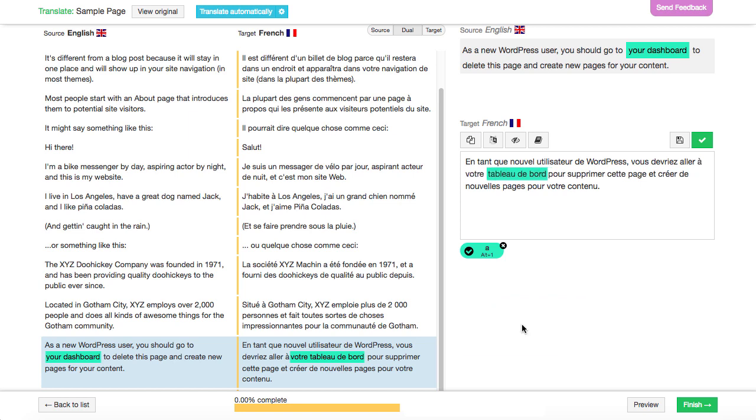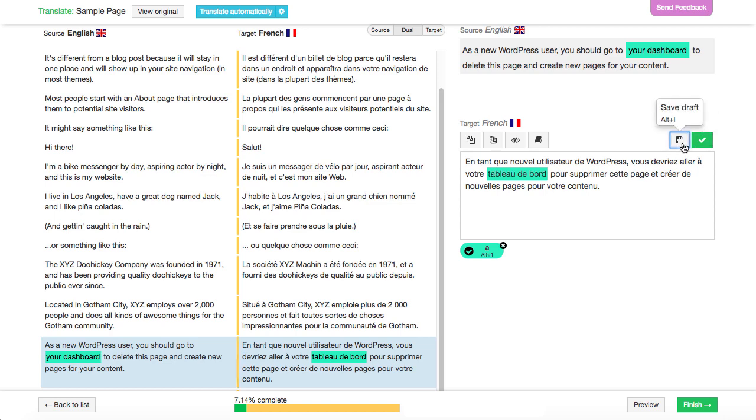When you're done editing a sentence, click the green button to complete it or the grey button to save it as a draft.